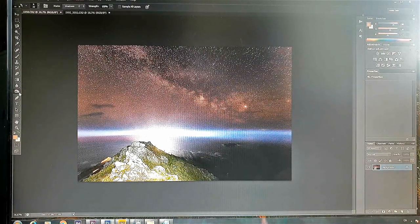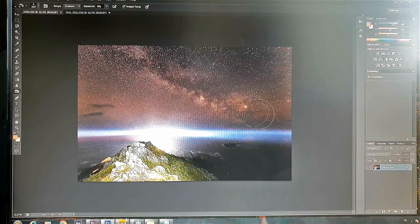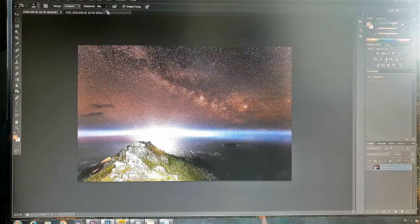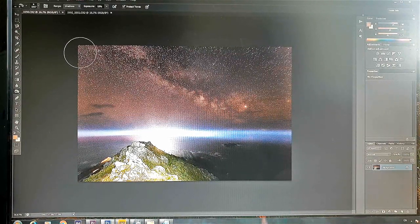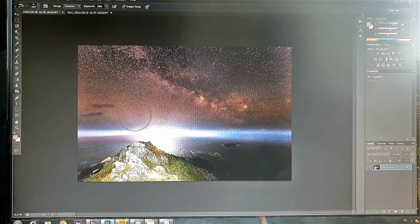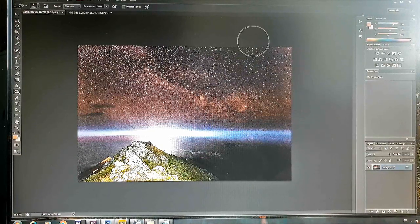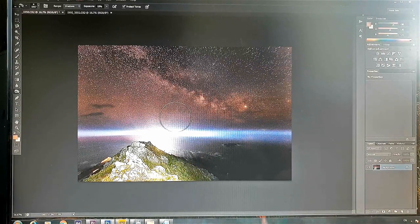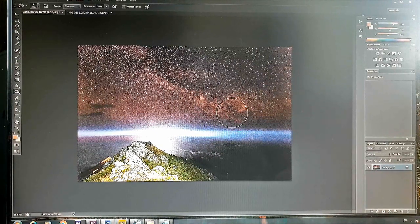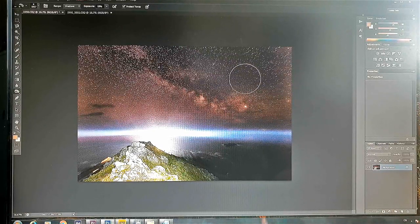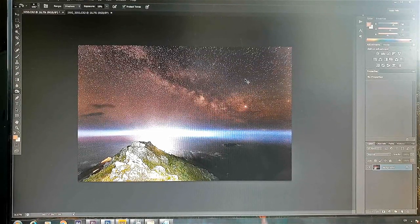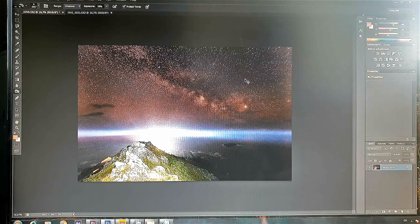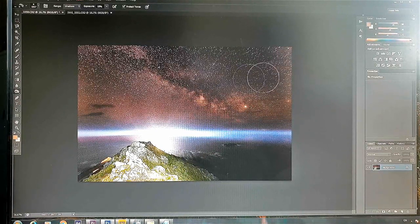So what we can do is if we go to burn, we can reduce these darks. So we want to go to shadows, exposure of probably about 10%, quite a big brush. And we're just going to paint our way across the frame anywhere the Milky Way is. We're just going to see those dark bits get darker and the Milky Way start to come out a bit more. We don't want to go over the top. We could probably do a bit along here, a bit here, a bit here, maybe up through the band again.